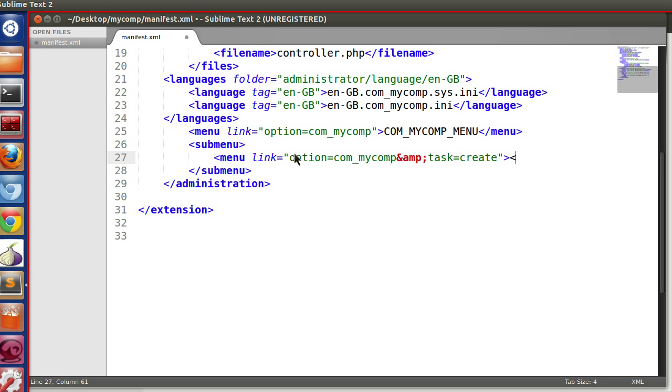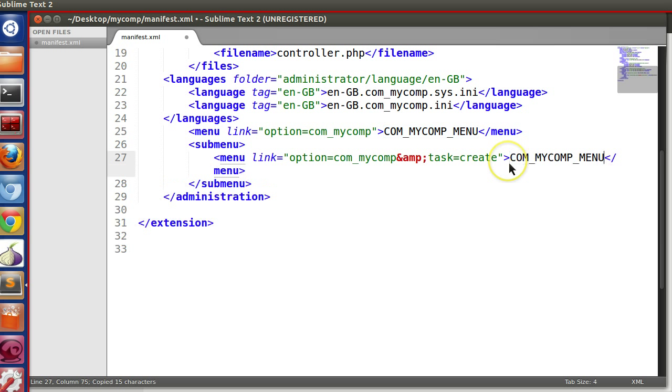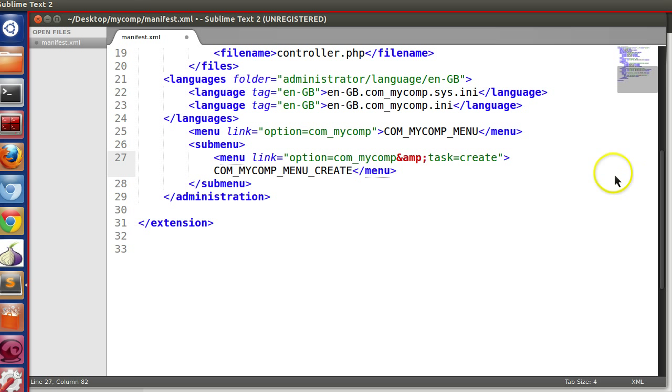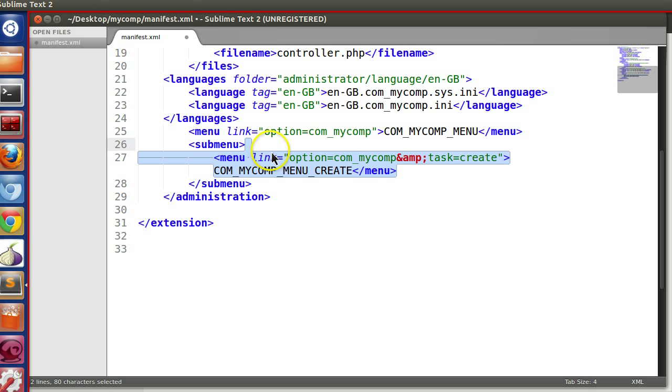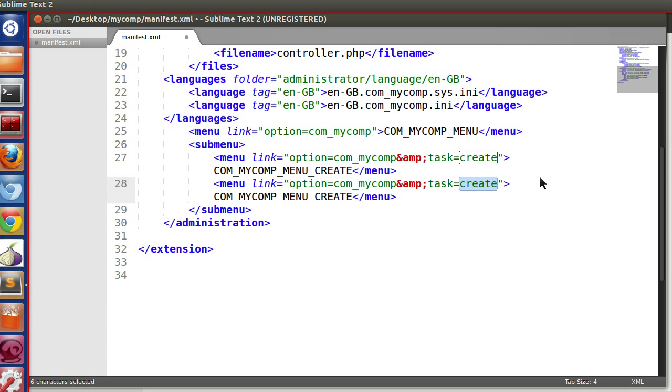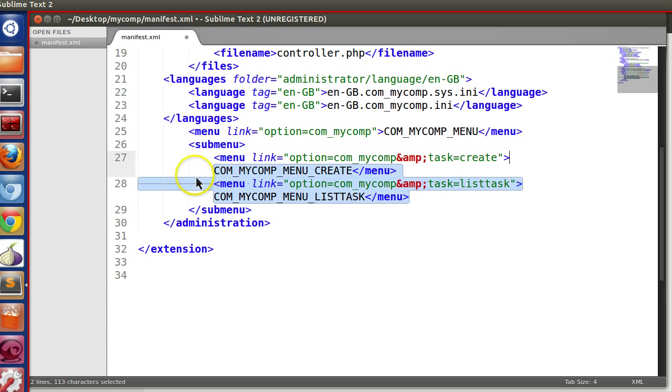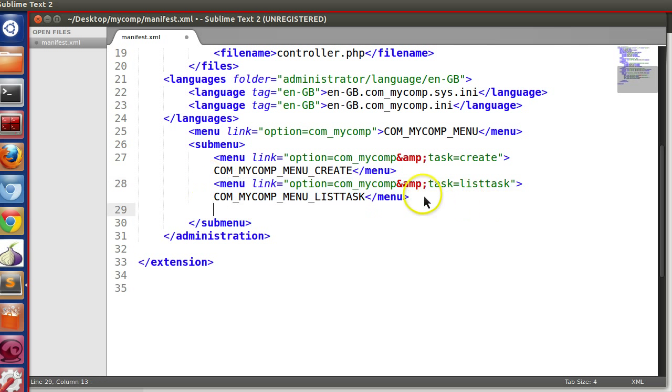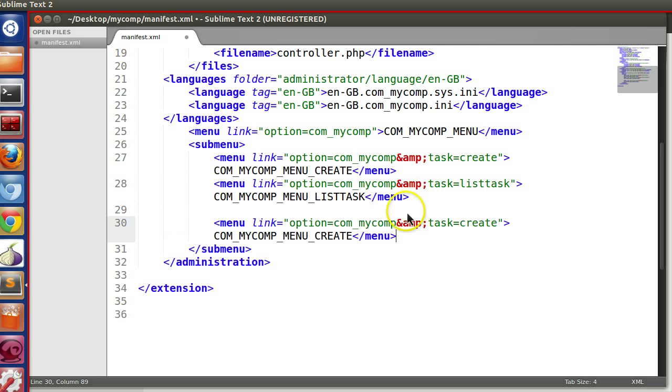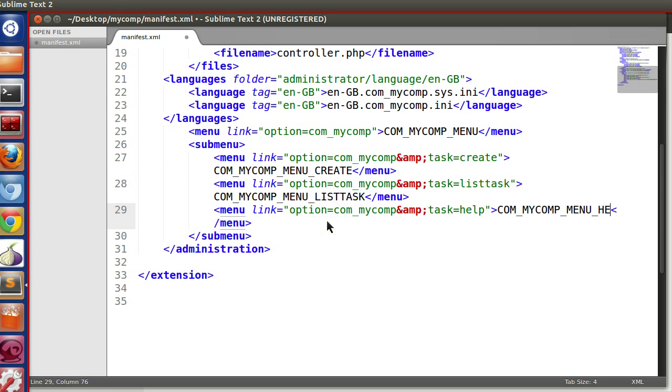Now here we will display the link create task. So here we can use our language file. So menu create. Let's create two, list task, list task. And one more, let's create help.